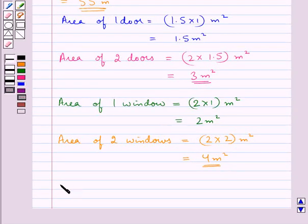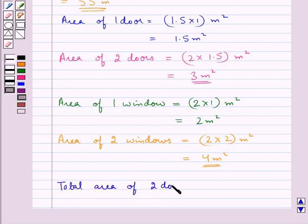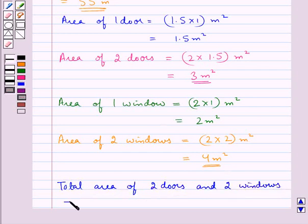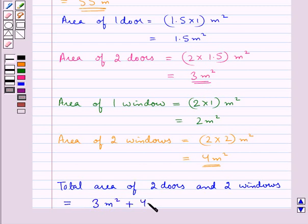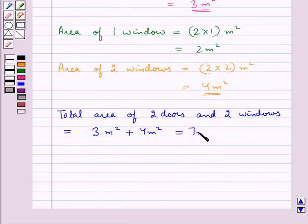Next, the total area of 2 doors and 2 windows equals the area of 2 doors (3 meter squared) plus the area of 2 windows (4 meter squared), which equals 7 meter squared.